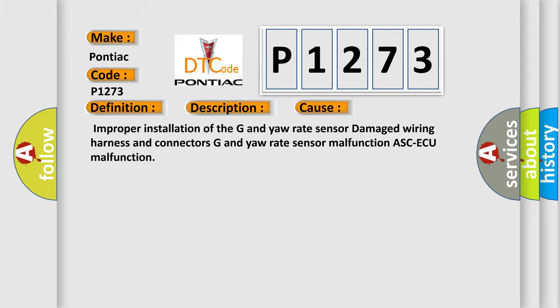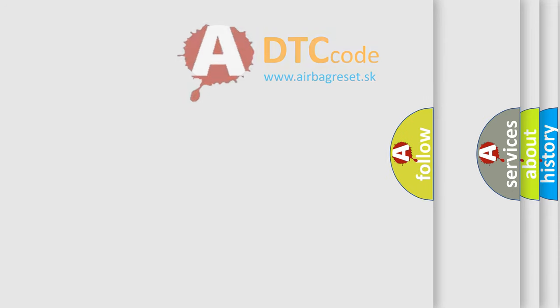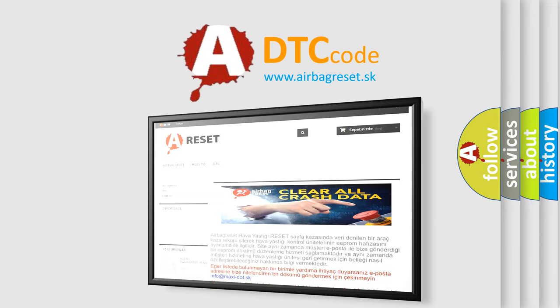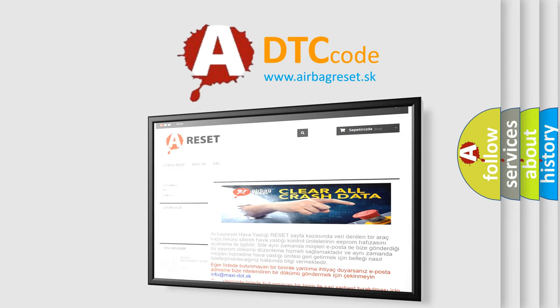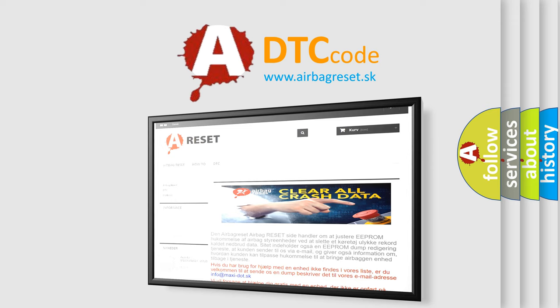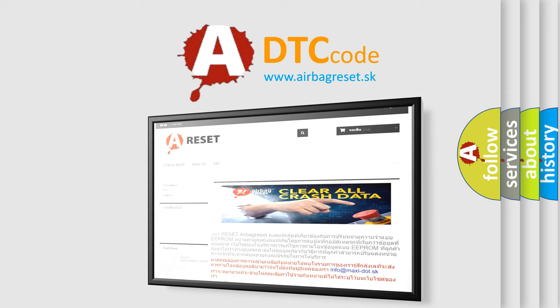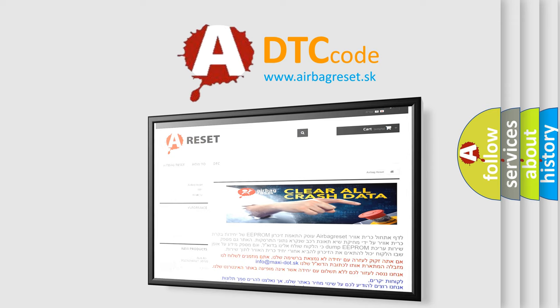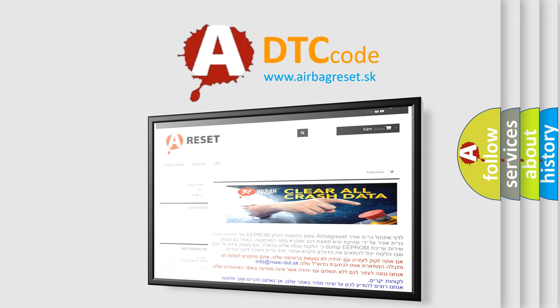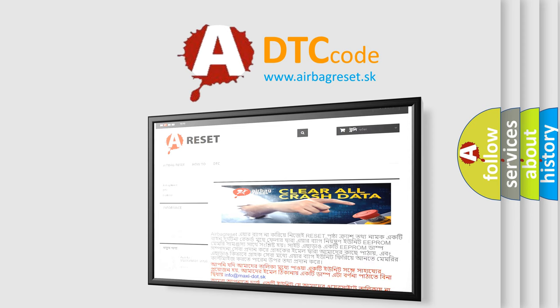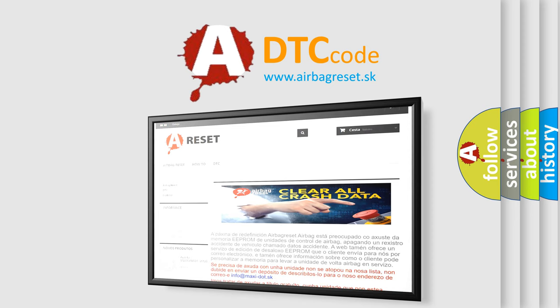The Airbag Reset website aims to provide information in 52 languages. Thank you for your attention and stay tuned for the next video.